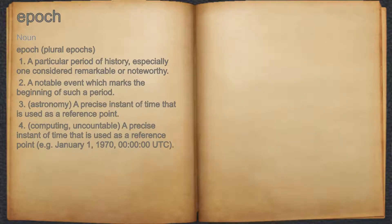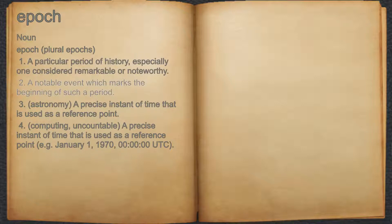Epoch. Noun. 1. A particular period of history, especially one considered remarkable or noteworthy. 2. A notable event which marks the beginning of such a period.